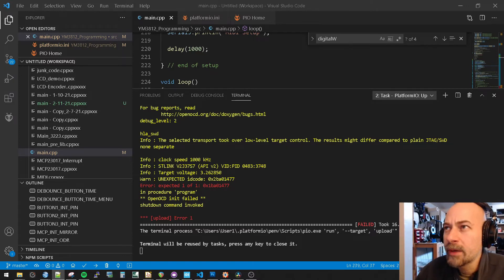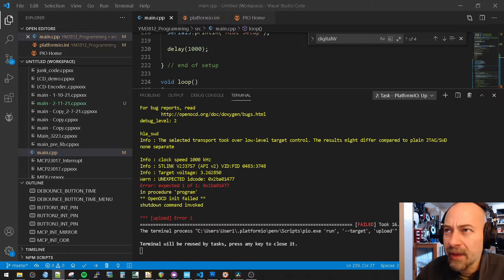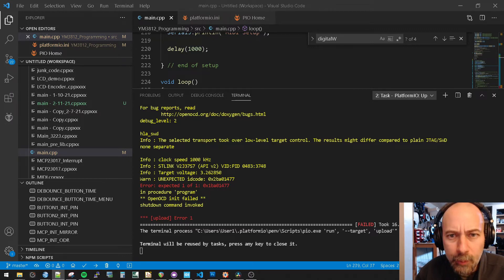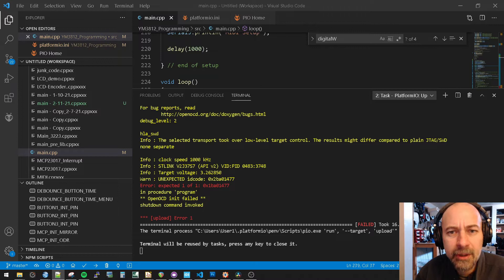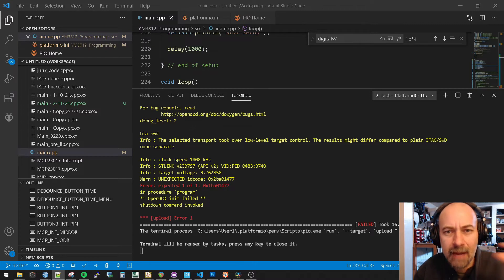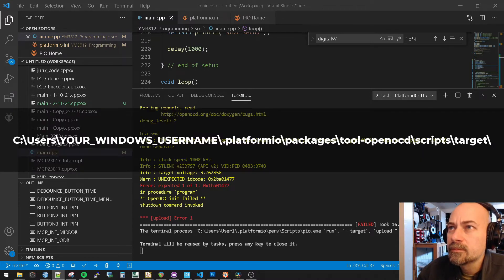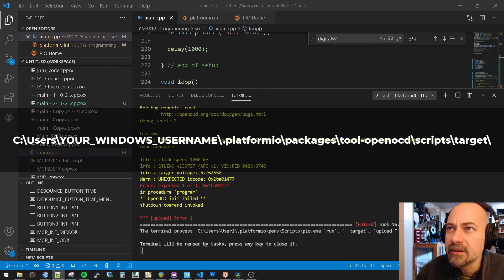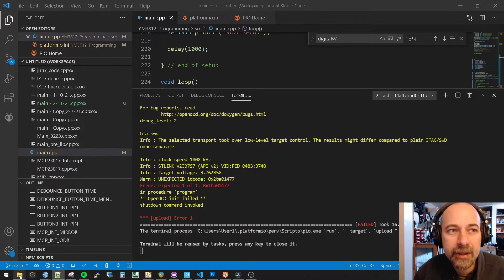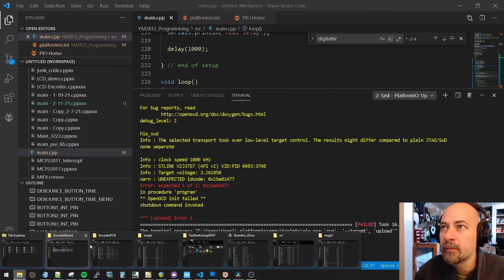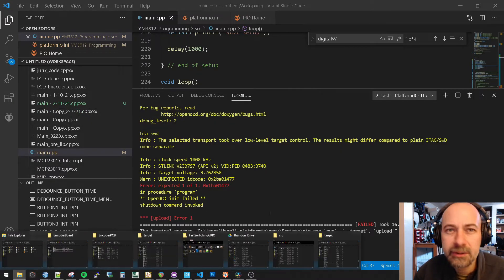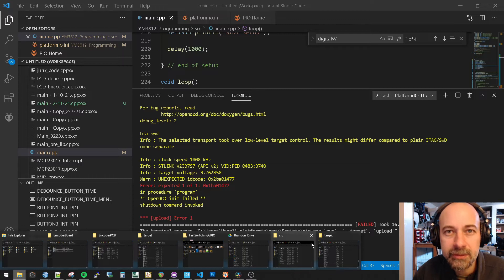So we need to open up a file that happens to be buried. I will post that on the screen, and I will put some text. I'll put it as the top line in the description so you can see it.